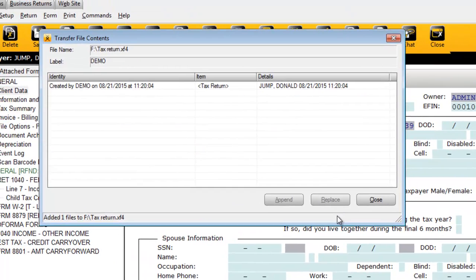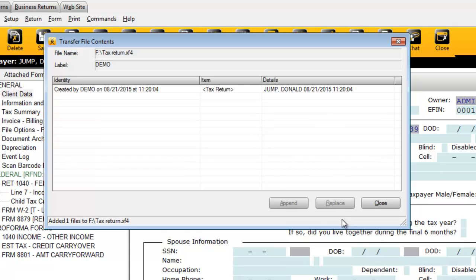Once you click OK, the Transfer File Contents window will appear, confirming that the transfer file has been created.